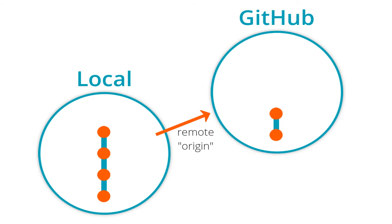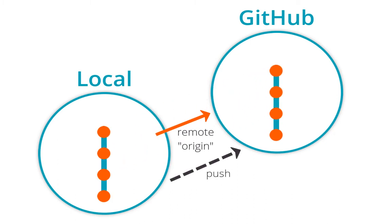We can visualize git push like this. It makes sure any commits that weren't already synced get copied over. Okay, that's pushing.